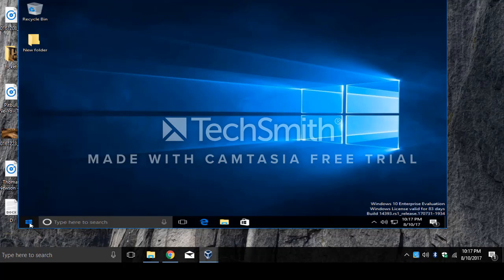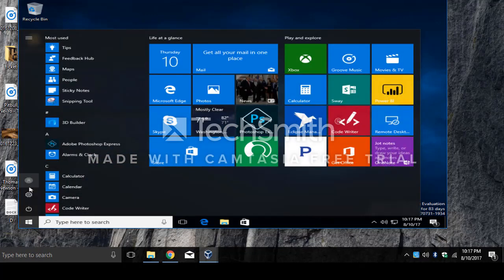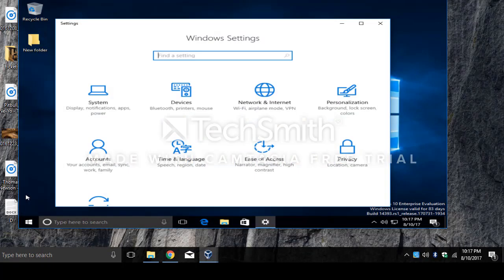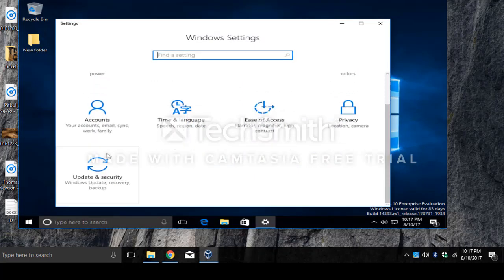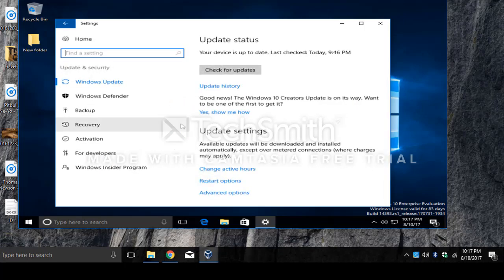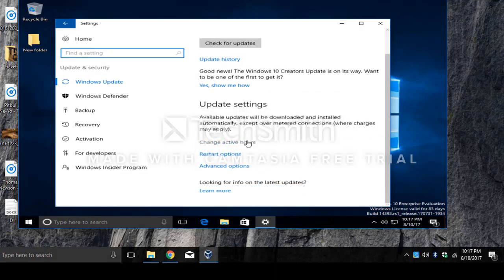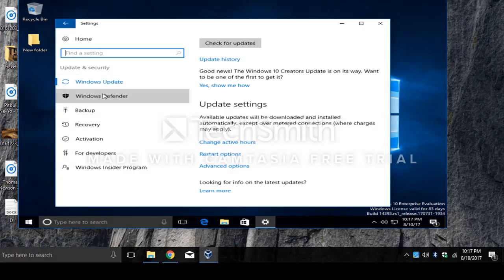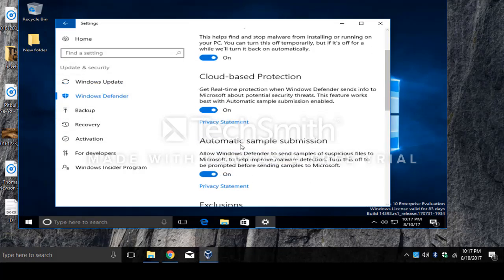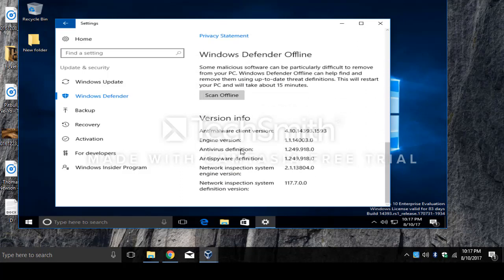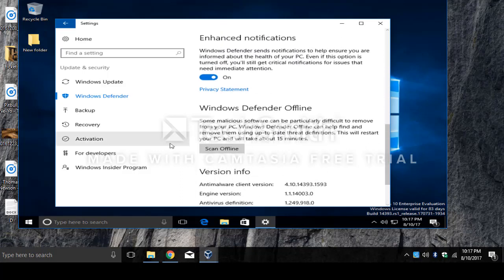Let's click the Start menu and then click Settings. From here we're going to select Update and Security. Then on the left side we're going to select Windows Defender. We're going to scroll all the way to the bottom and then click this option over here — Scan Offline.